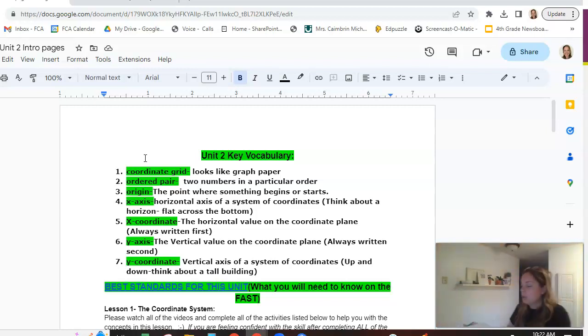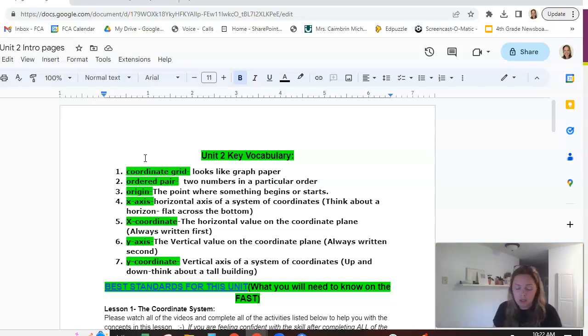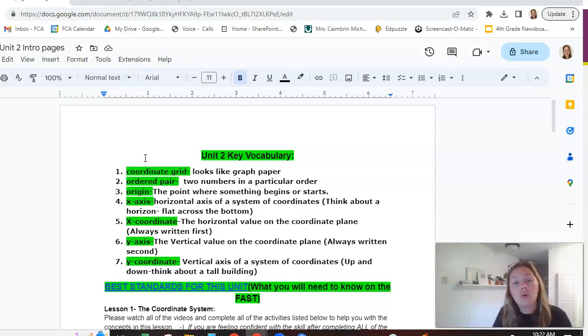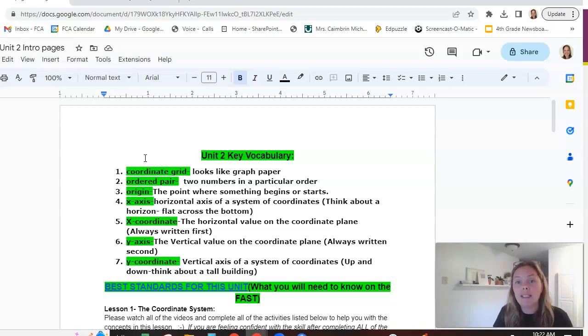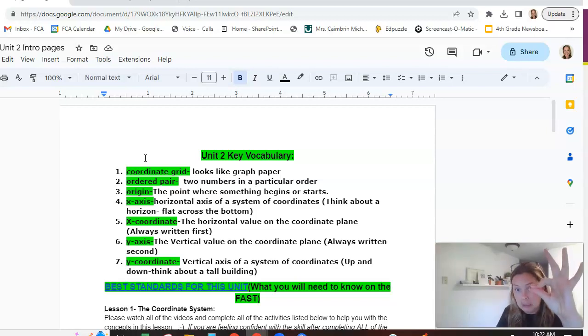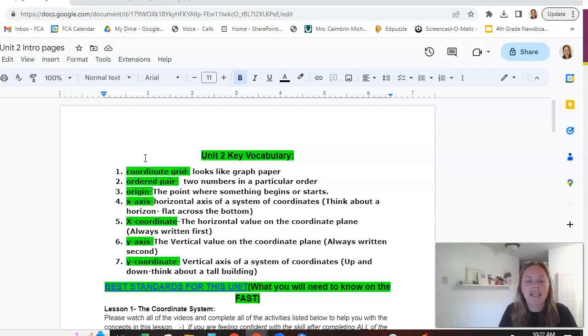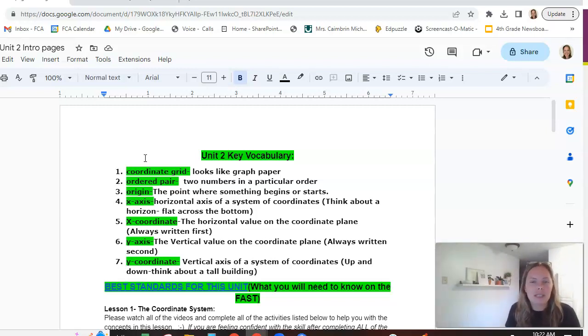The next word number three is origin. Origin is the place where something starts or begins. In a coordinate or a graphing type situation, the origin is almost always zero. Starts in that bottom corner. Again, I'll show you visuals of that later. You just need to remember where it starts.